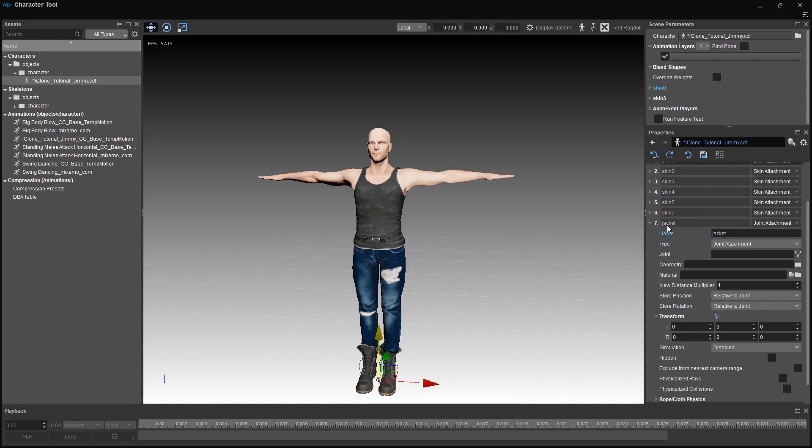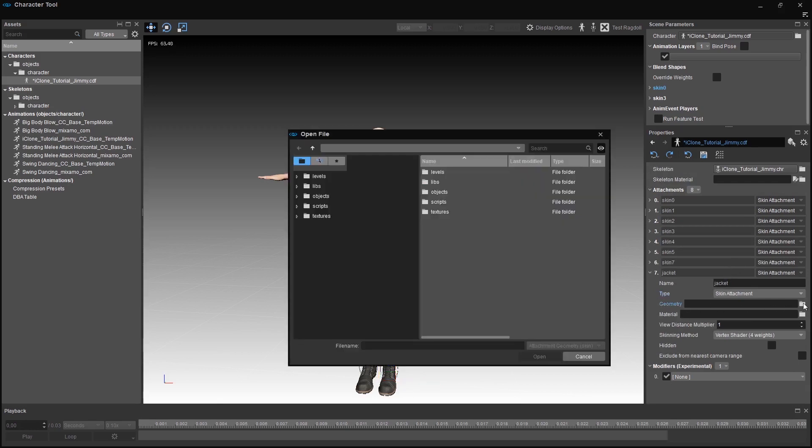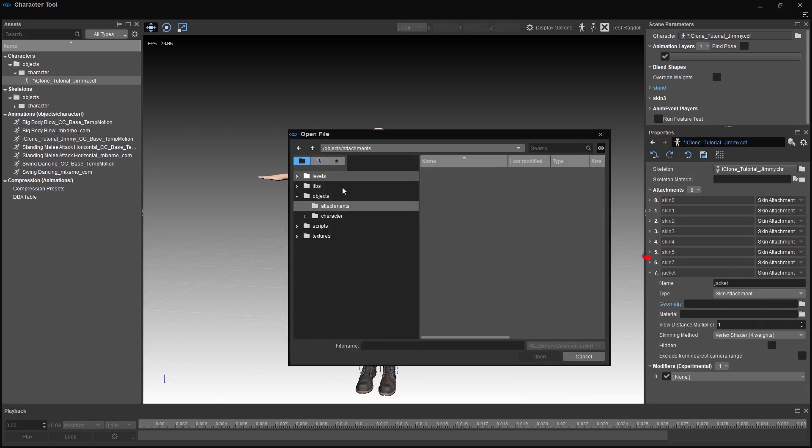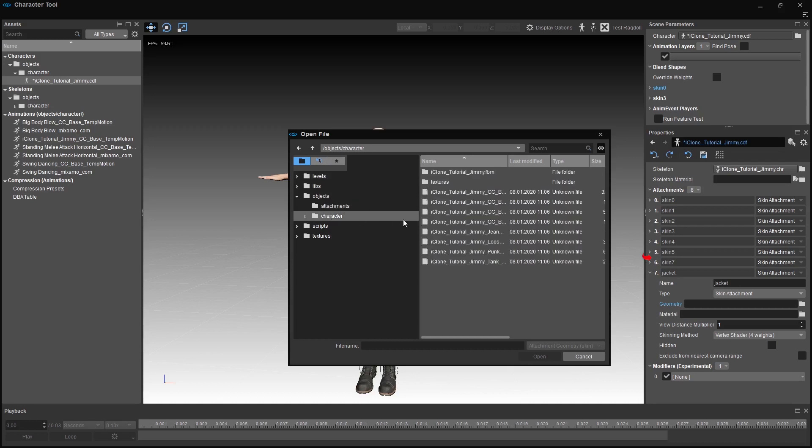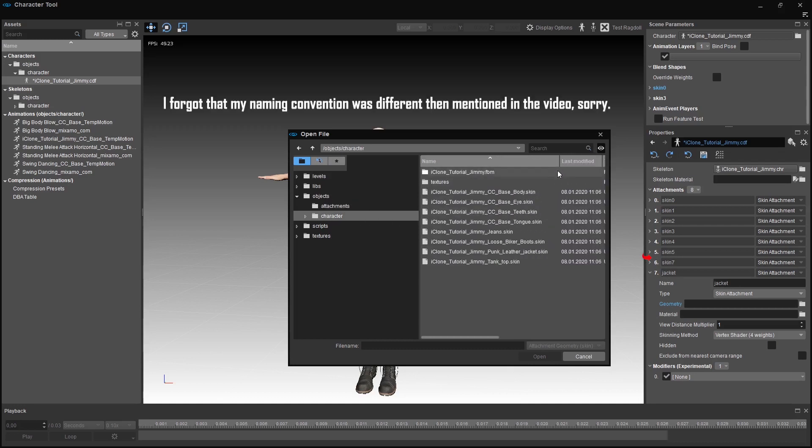In the type section we need to select skin attachment. In geometry we should choose the skin that is missing by order. If you observe here we are missing skin 6 because our order is skin 1, skin 2, skin 3 and so on.